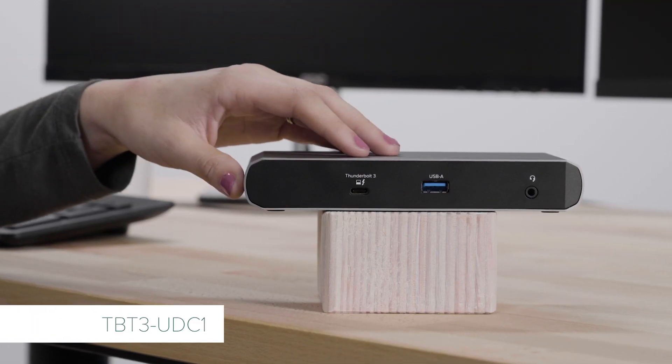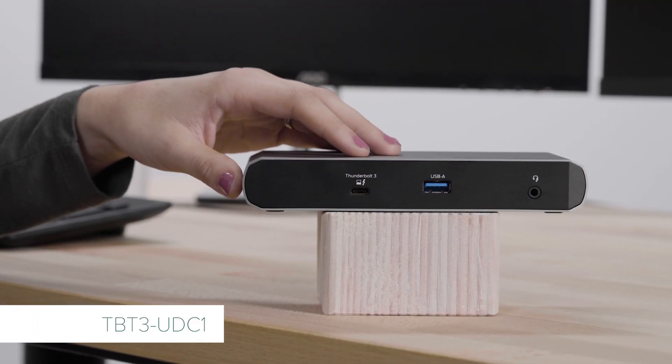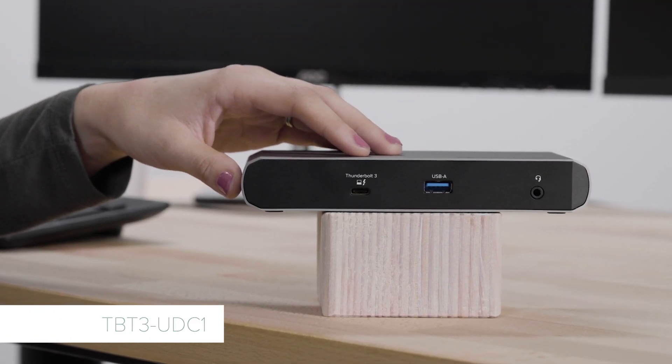Hi, I'm Katie and I'm the marketing director here at Plugable. Today I'm really excited to show you our newest docking station, the Thunderbolt 3 and USB-C dock, the TBT3 UDC1.